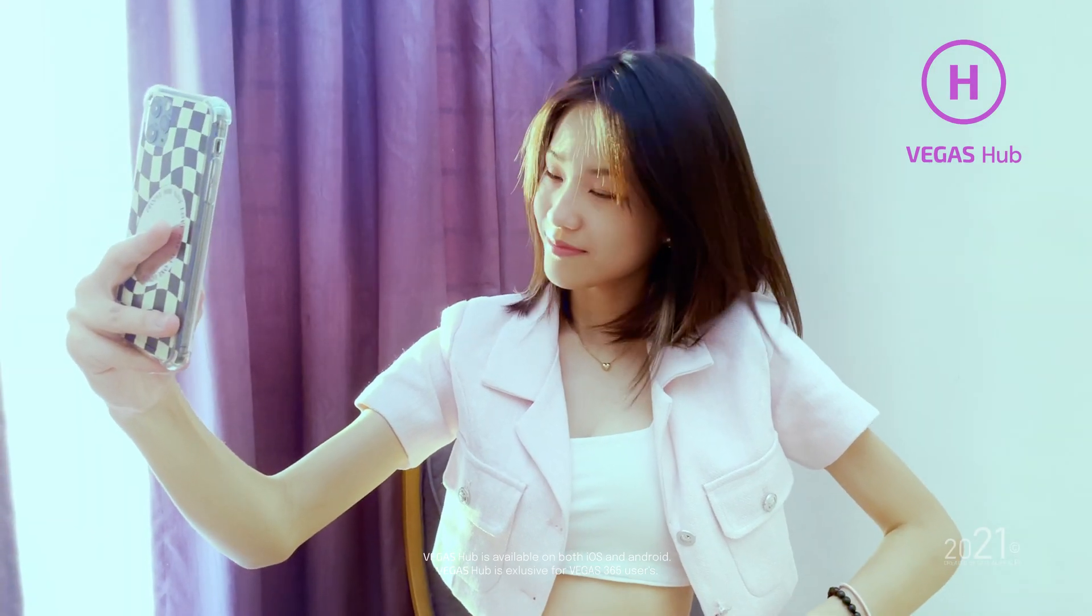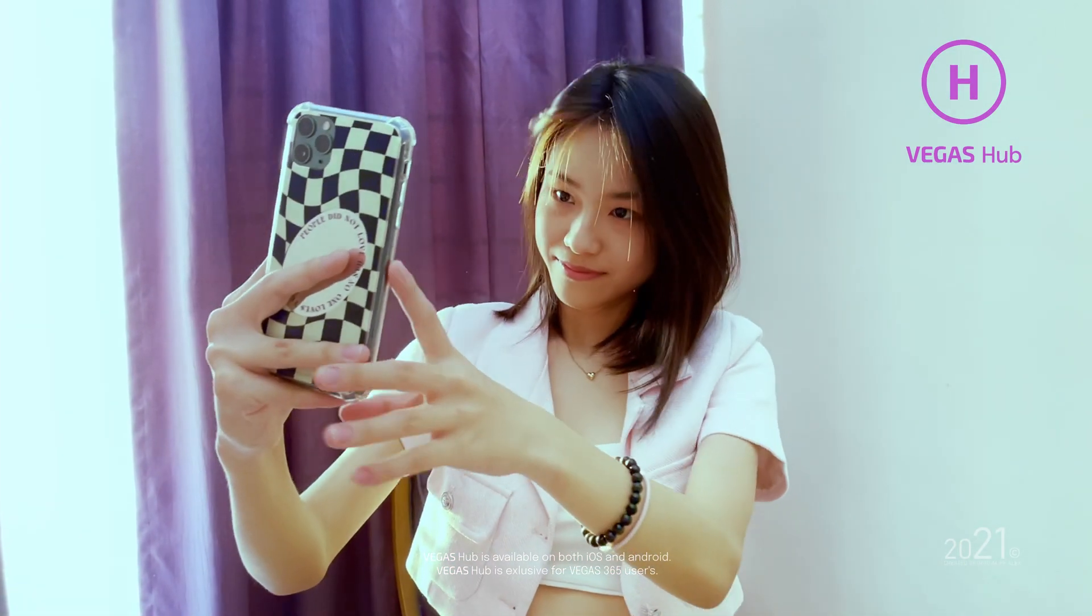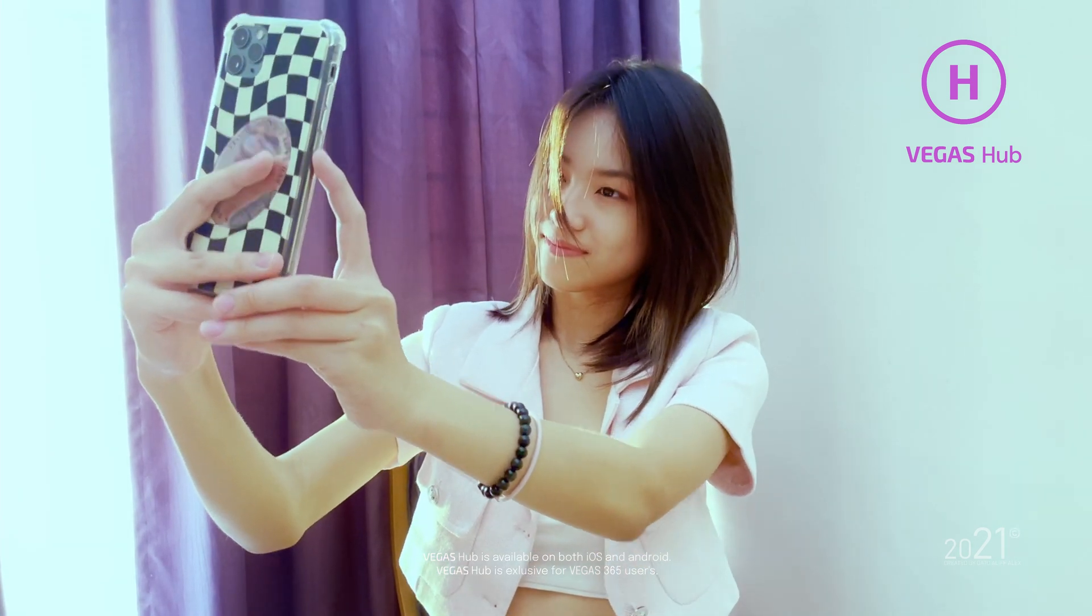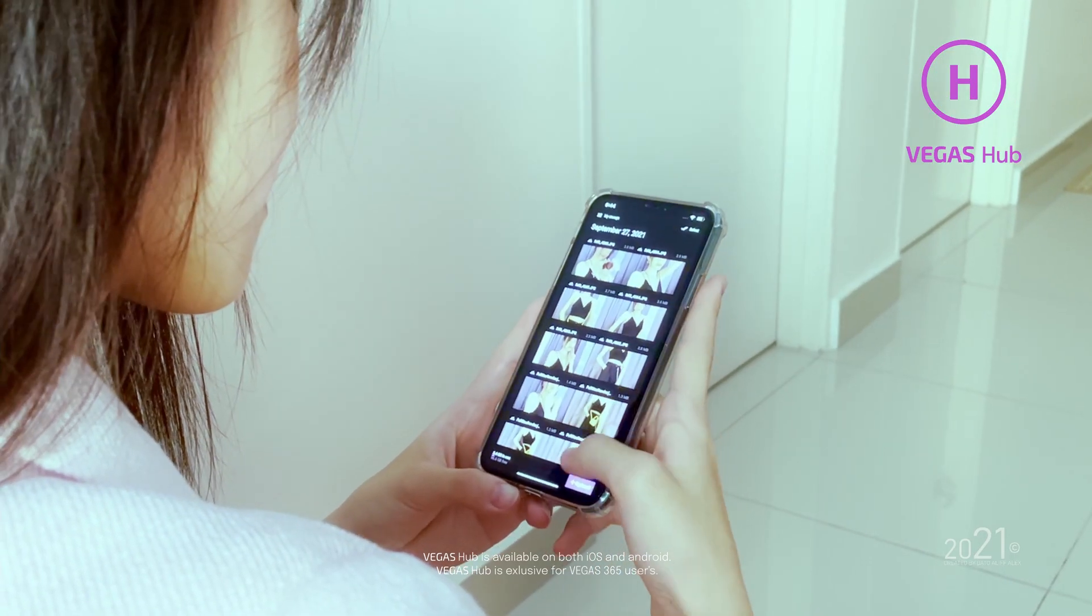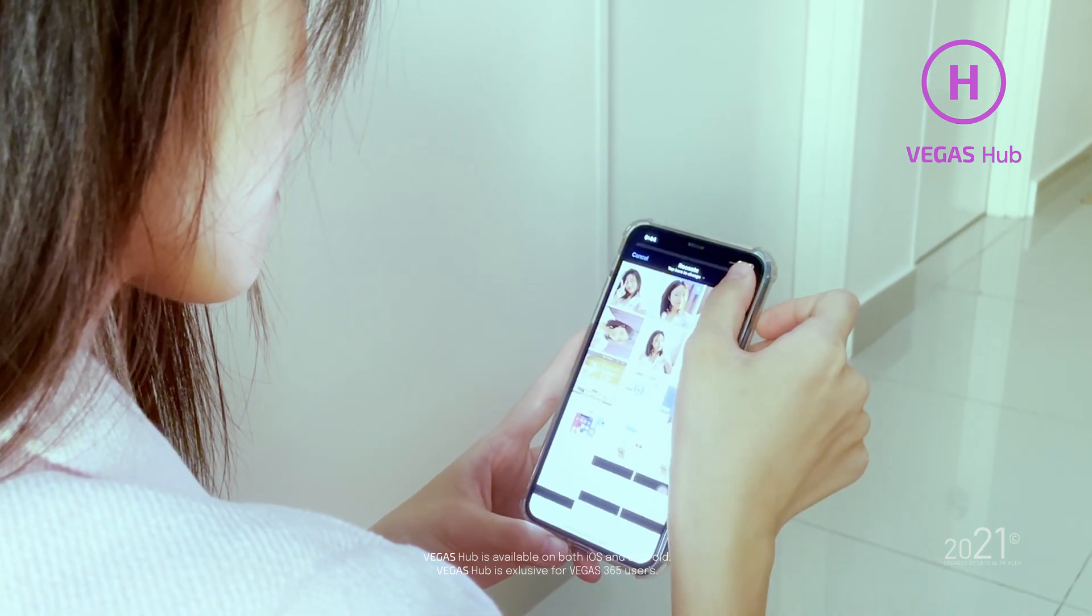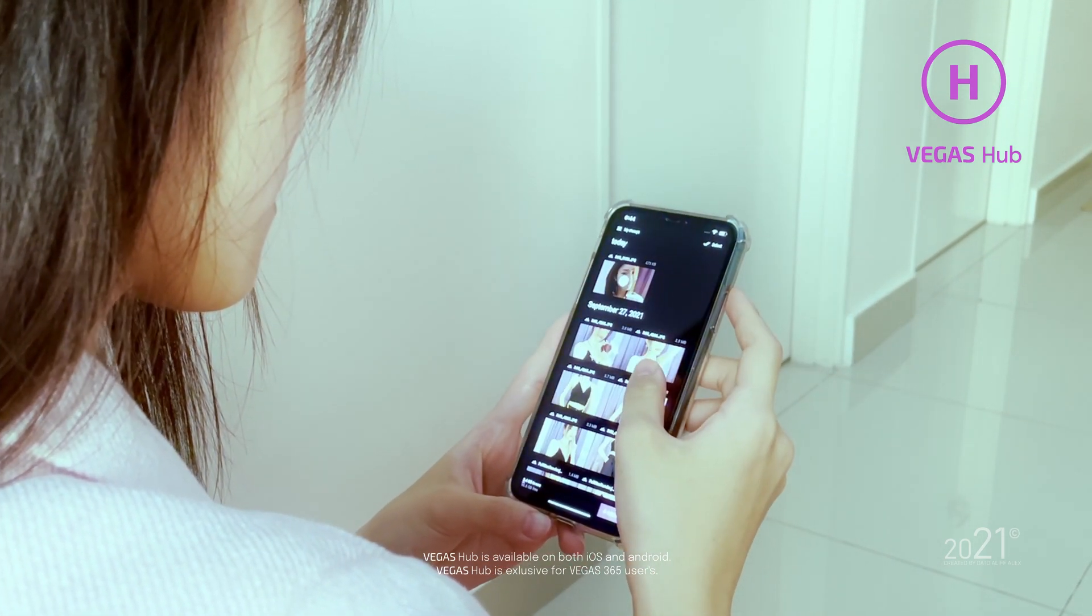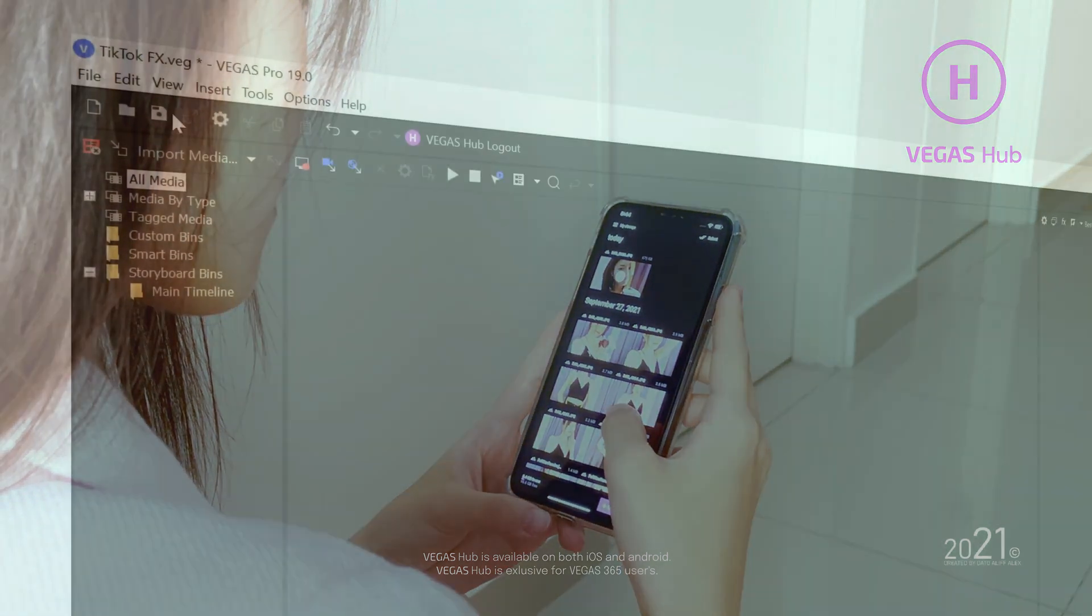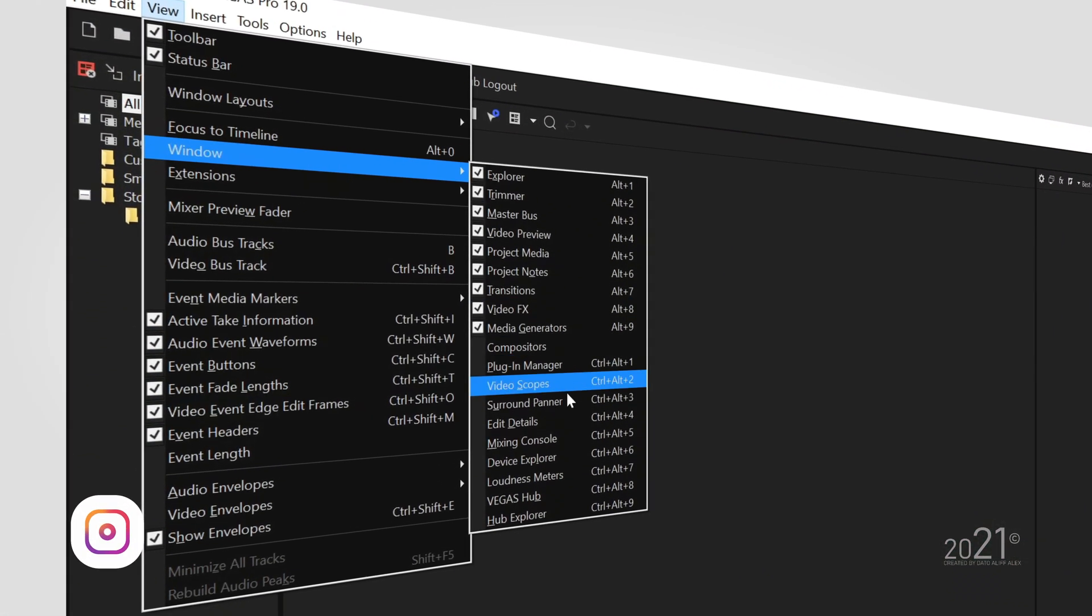Luckily I have someone that can help me out with this tutorial. She will be using her smartphone to take the videos and photos. We will be using Vegas Hub services to sync the videos and photos from her smartphone to Vegas Pro editing software. All of these were done seamlessly within the Vegas ecosystem.